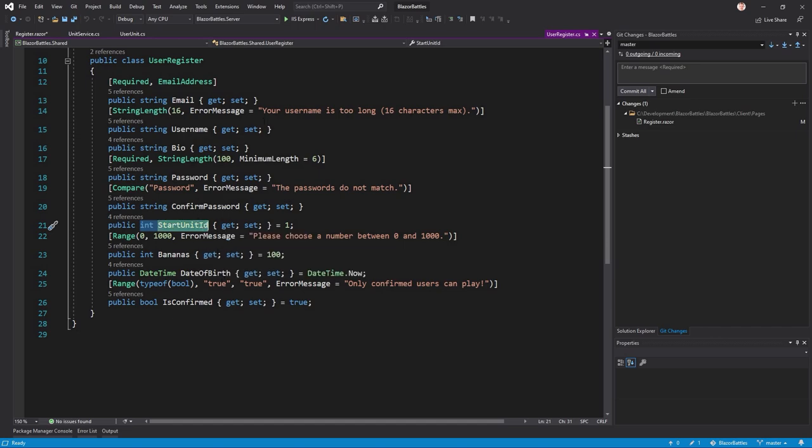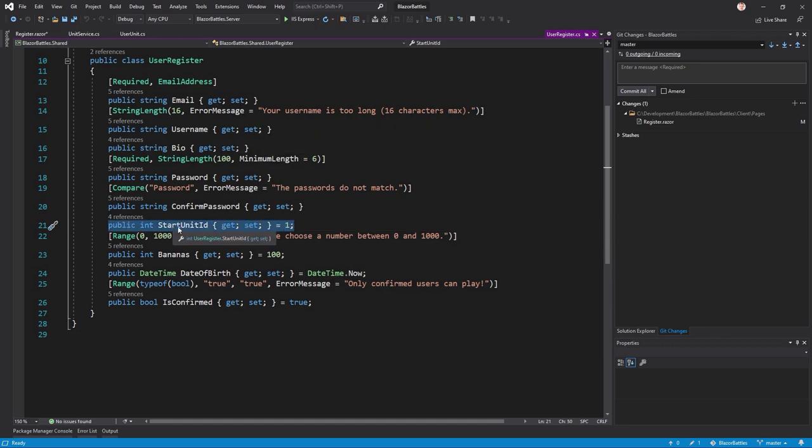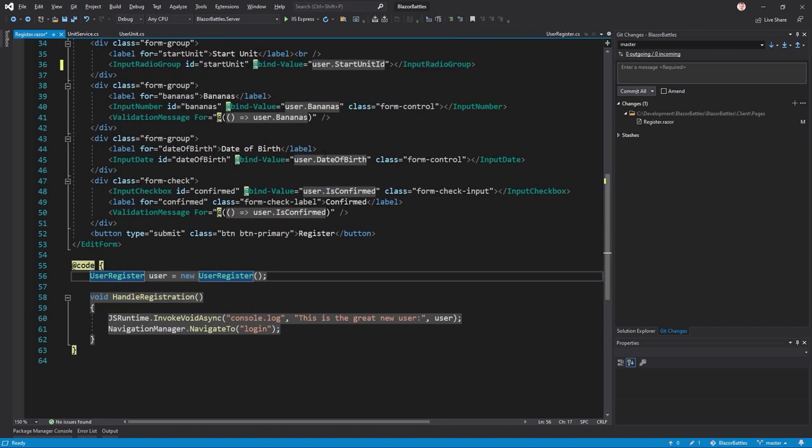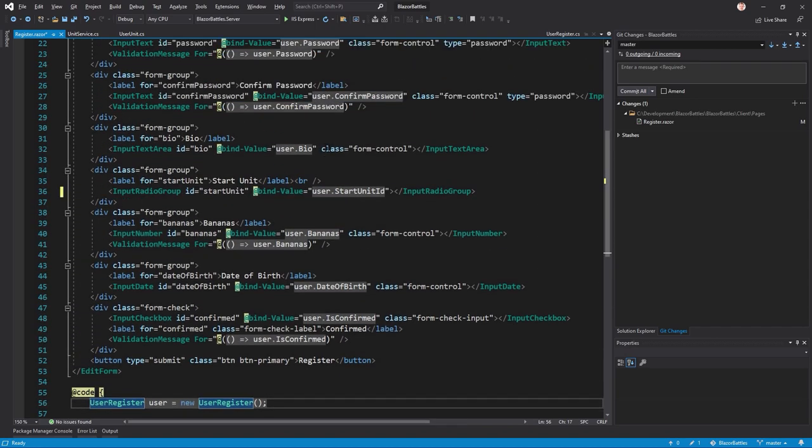Don't get confused by all the other stuff here - this is validation and so on. Maybe I will make a short tutorial about validation as well, but just so you know, this is the important thing here: the start unit ID. This is what we want to set, this is an integer, and this is what we're using.